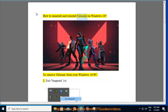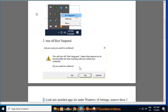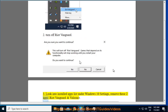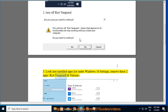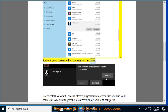How to uninstall and reinstall Valorant on Windows 10. To remove Valorant from your Windows 10 PC: 1. Exit Vanguard first. 2. Turn off Riot Vanguard. 3. Look into the installed apps list under Windows 10 Settings and remove these two apps: Riot Vanguard and Valorant. 4. Reboot your system when the removal is done.